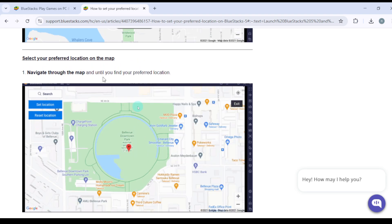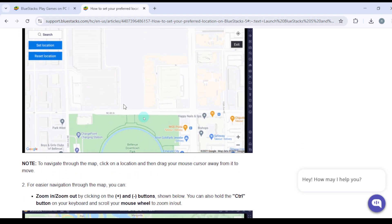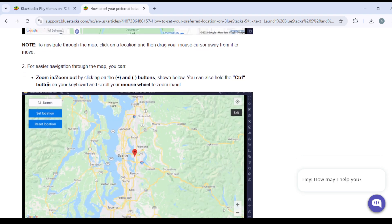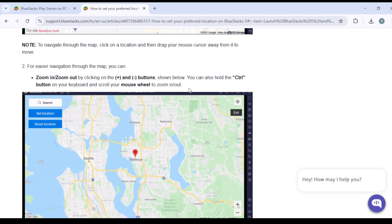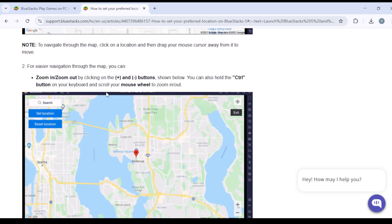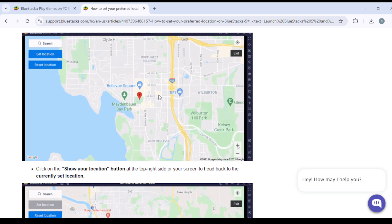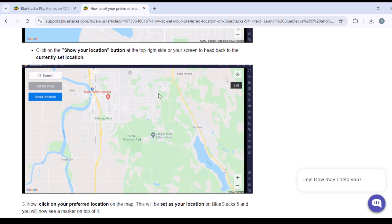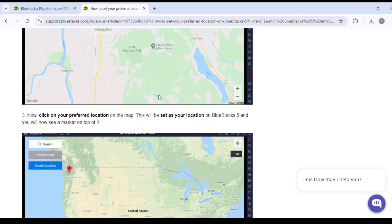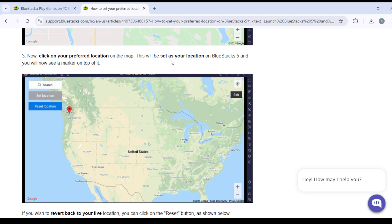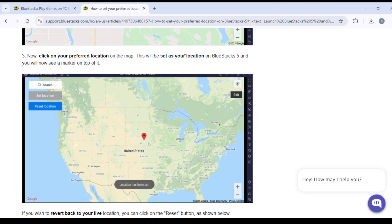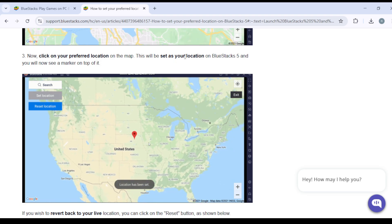Navigate through the map until you find your preferred location. For easy navigation through the map you can zoom in and zoom out. Then just find your preferred location. Now click on your preferred location on the map. This will be set as your location on BlueStacks 5 and you will see a marker on top of it.